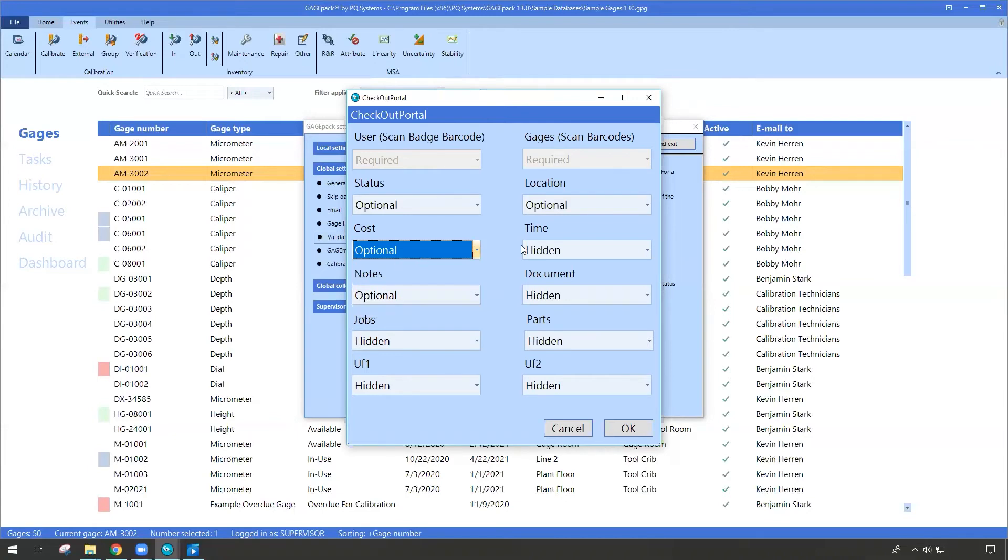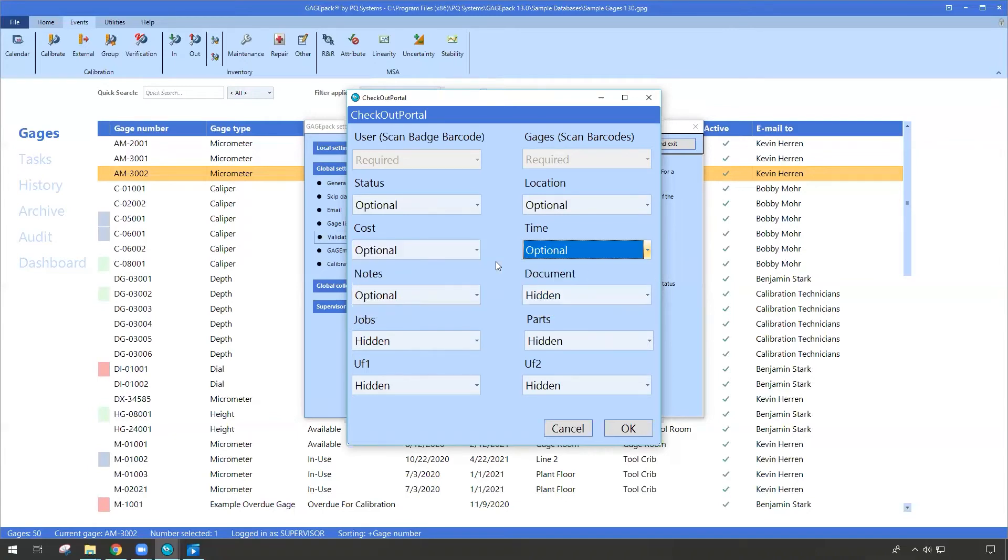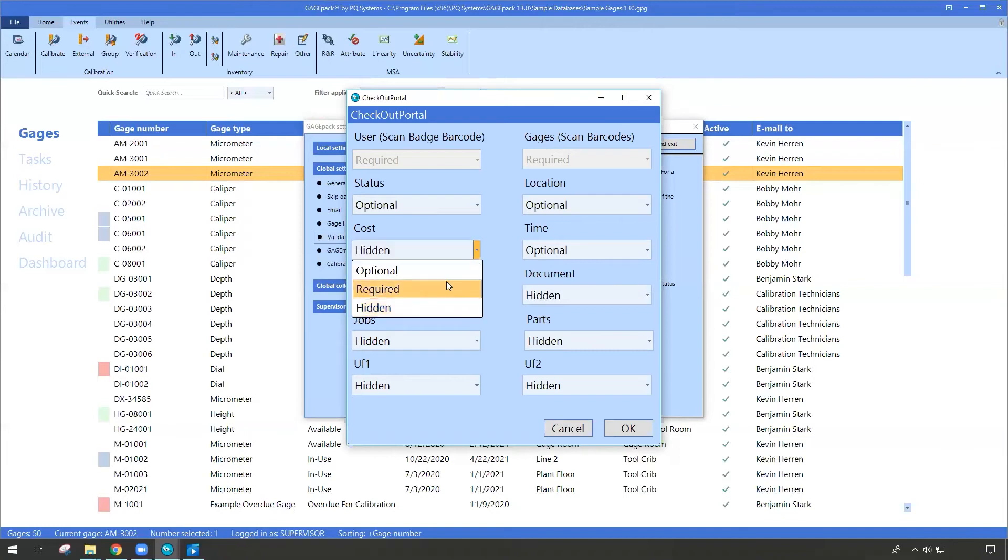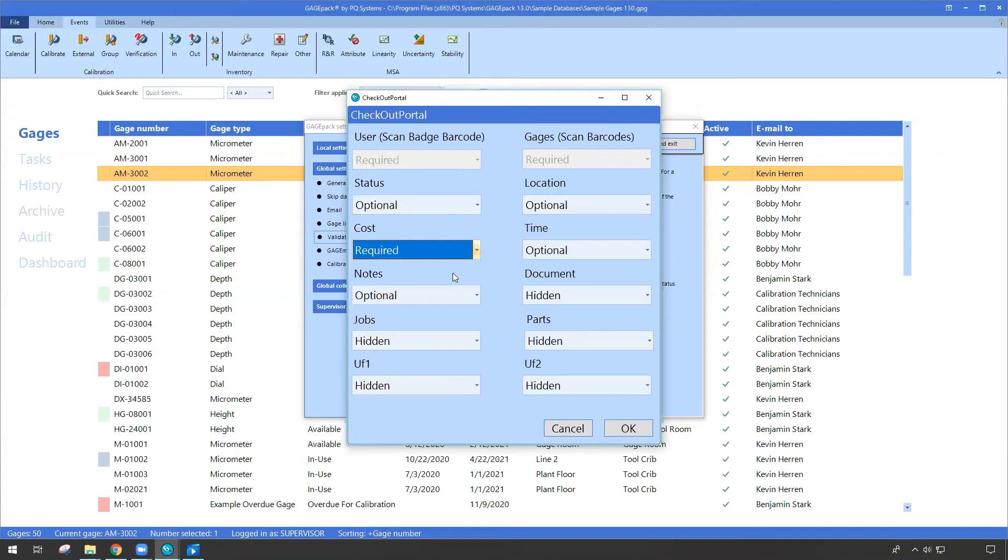Let's say we want to make the cost and time both optional. Just means that when the checkout form appears for the portal, it'll include those two fields which the user can take advantage of. If you choose something like required, that just means they're not going to be able to save this checkout event unless they fill in those details. So you, as a company, you get to determine for the check-ins and for the check-outs what information is going to be most important and critical.